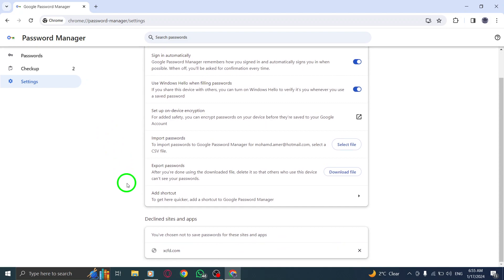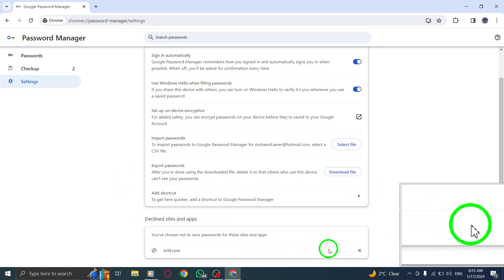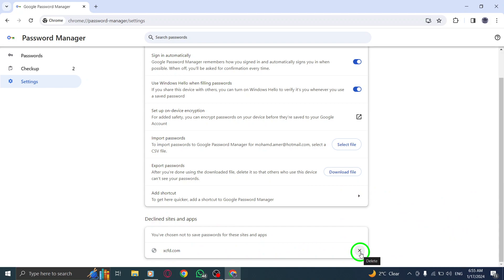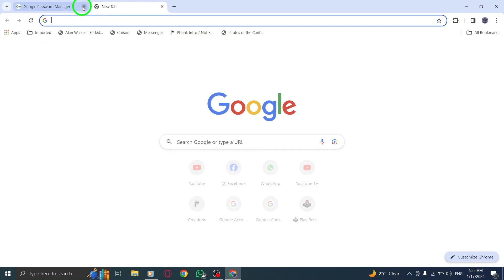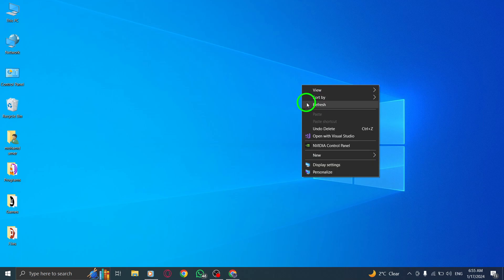That's it. You have successfully managed offers to save passwords for specific apps in Chrome on your PC. If you found this tutorial helpful, please give this video a thumbs up and don't forget to subscribe to our channel for more informative content. Thanks for watching.